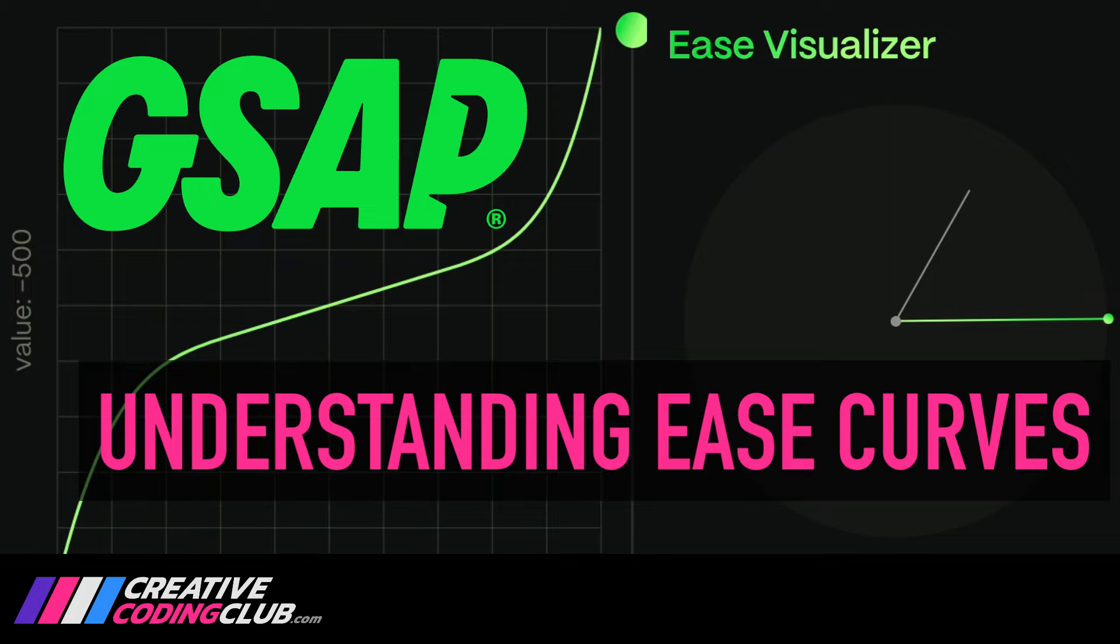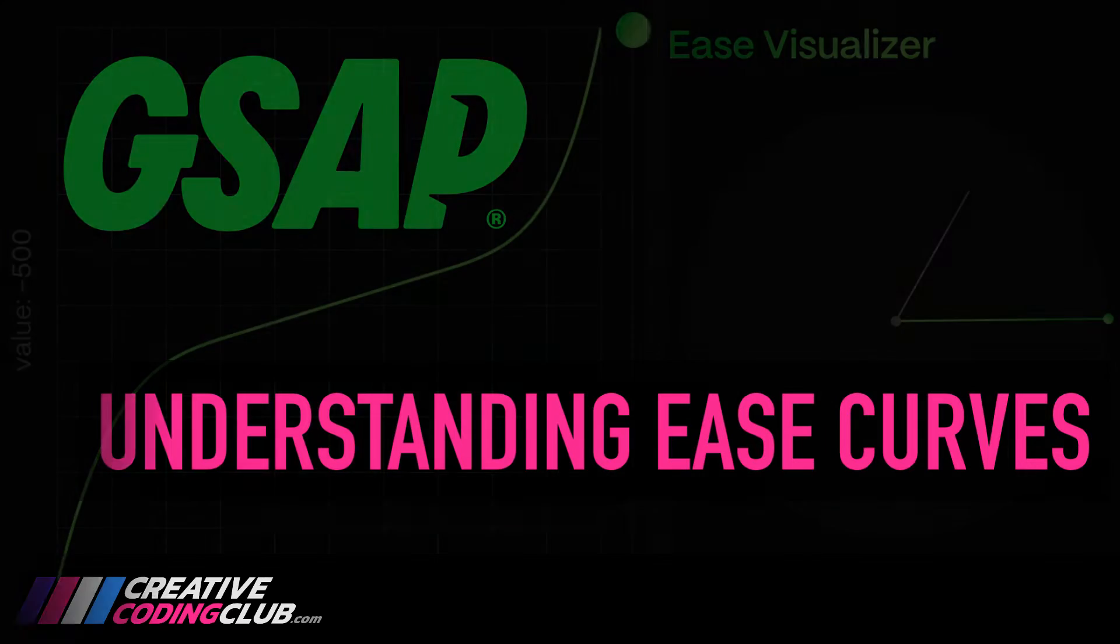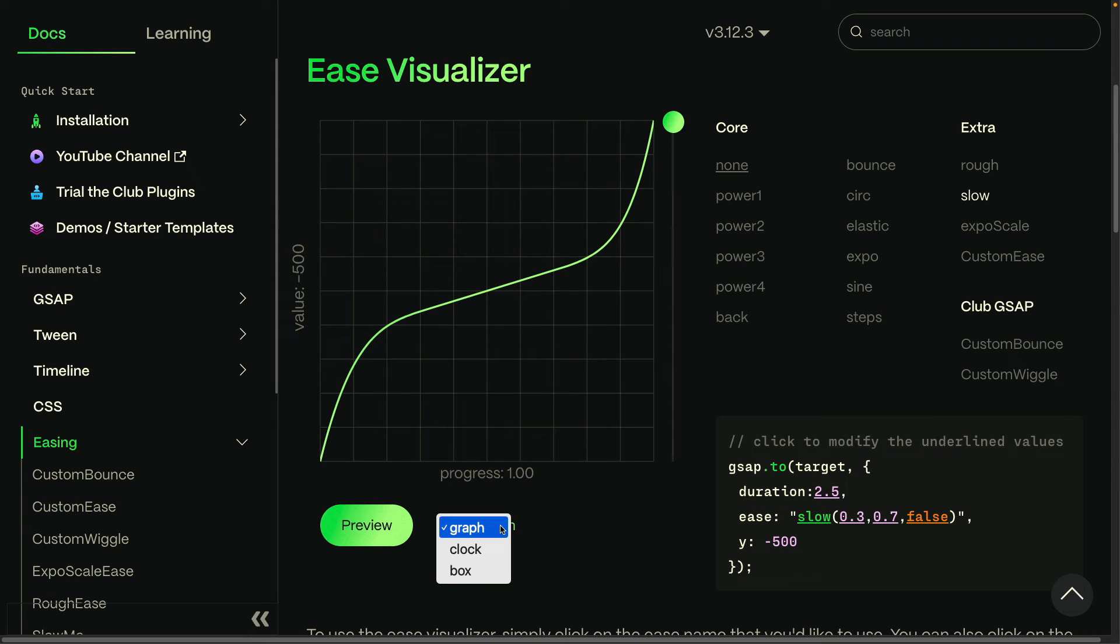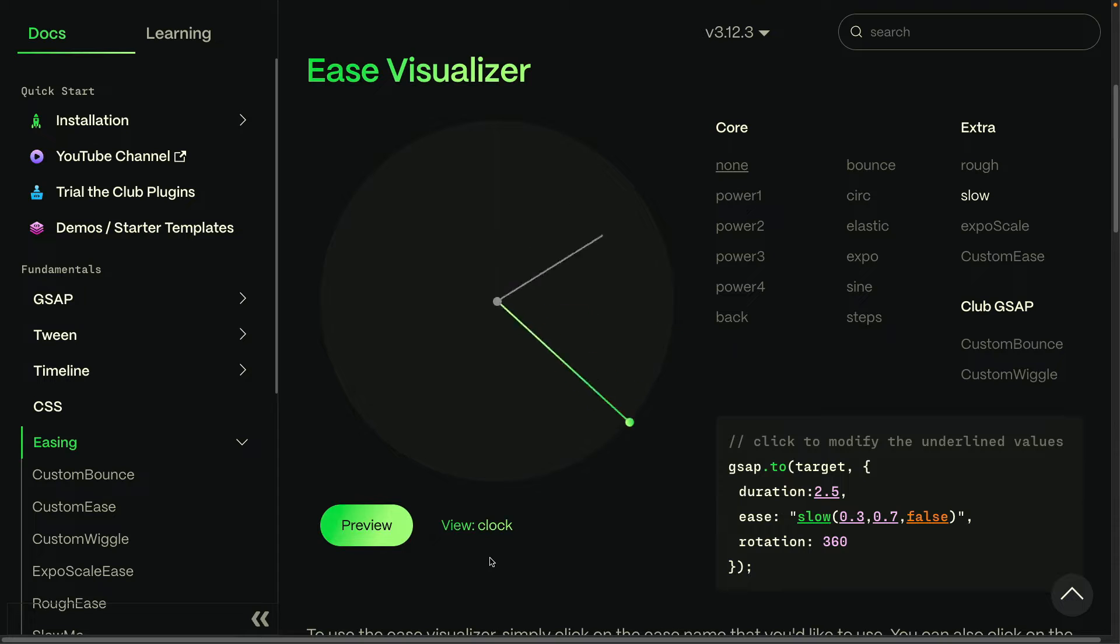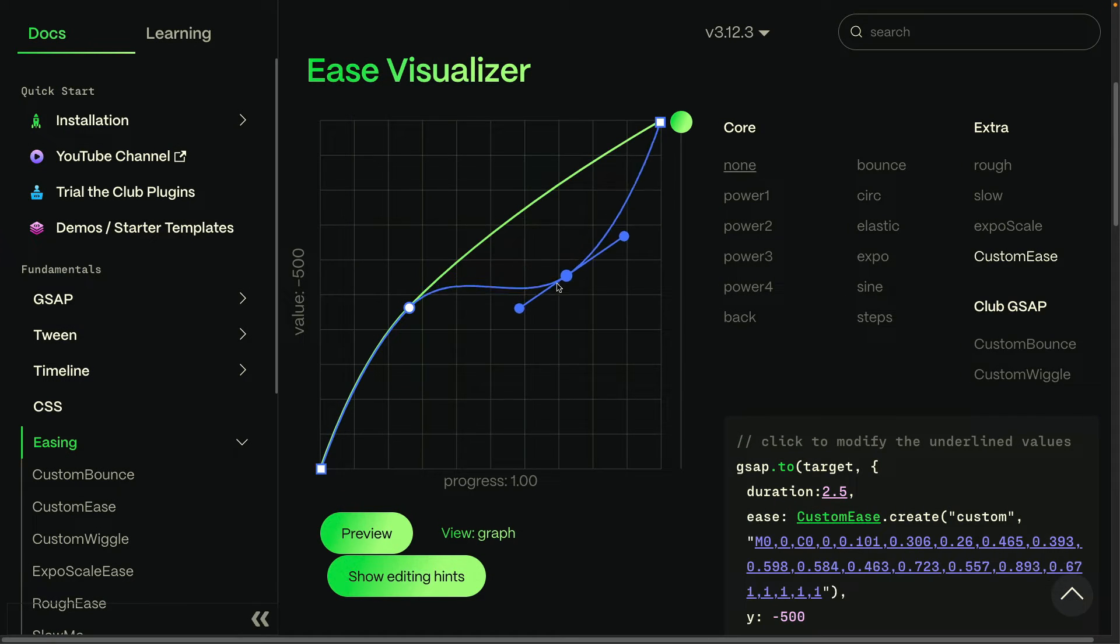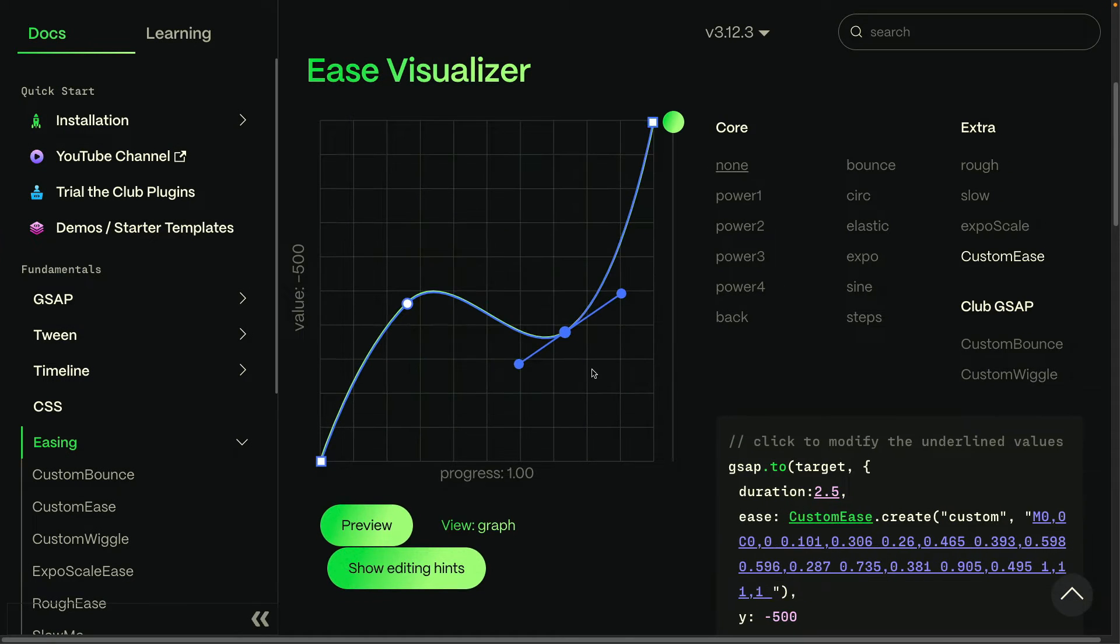Welcome to Understanding Ease Curves. Today I'm going to show you how to use the GSAP Ease Visualizer to choose, configure, and even design the perfect ease.